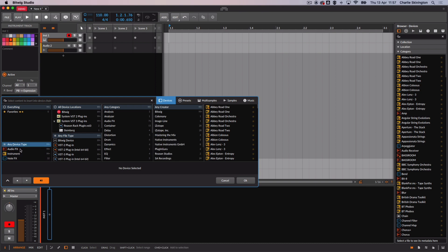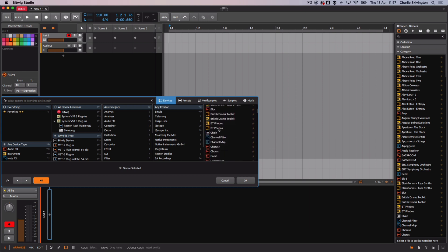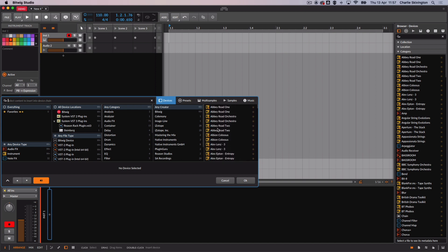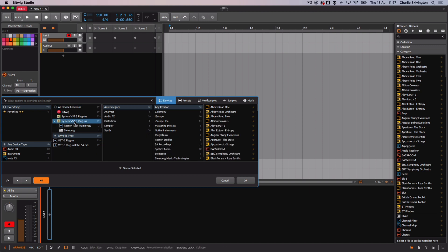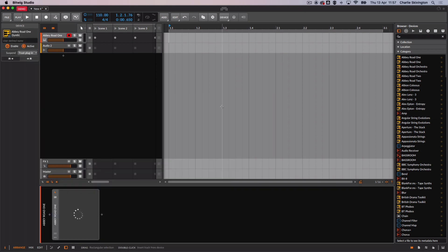With either option here you can either search for your plugin by name or scroll through the list of available plugins. To narrow down the list you can filter by locations and select your plugin type. Here I've selected VST3 plugins. Simply find your plugin from the list here and double click to open.